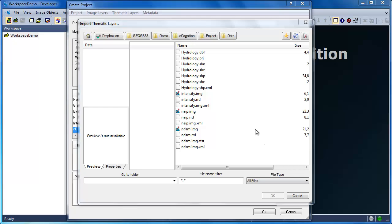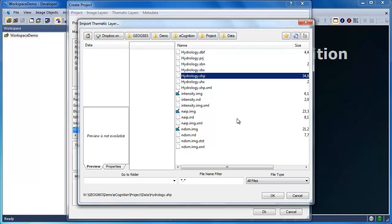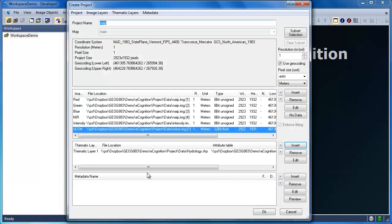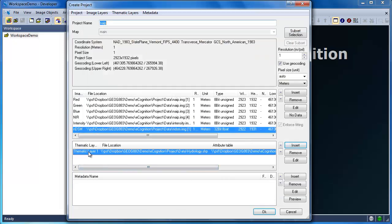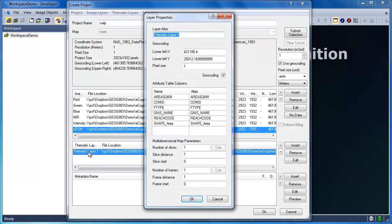Finally, I'm going to load in my hydrology polygon data. This is a shapefile data. So instead of loading it as an image layer, we load it as a thematic layer. Nevertheless, we're still going to give it a layer alias. So once again,